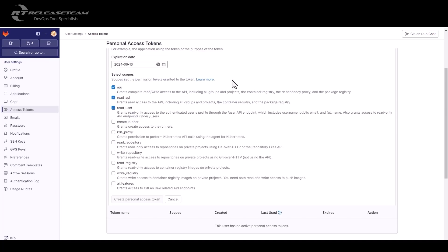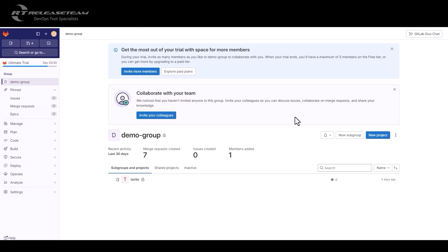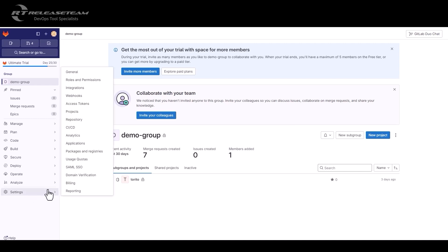A group access token is specific to groups. If you want to target one or multiple group in your instance, it is advised to use a group access token. In order to create one, you go to your group. Here we have a demo group. You hover over the setting, and you click on access token.